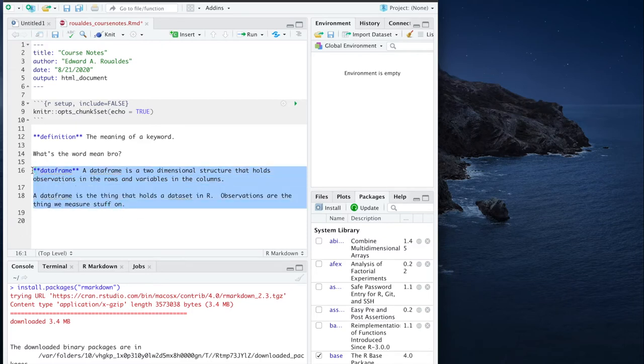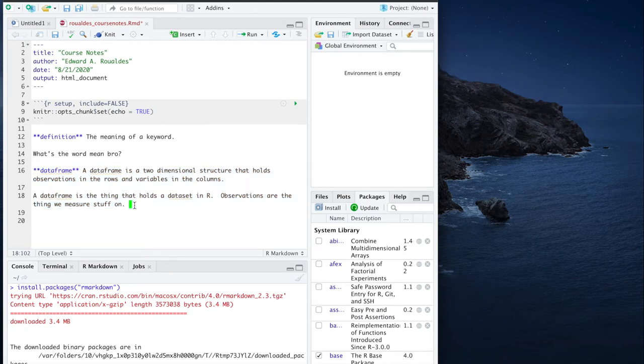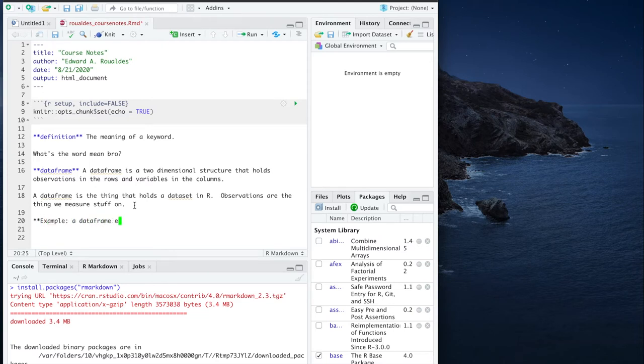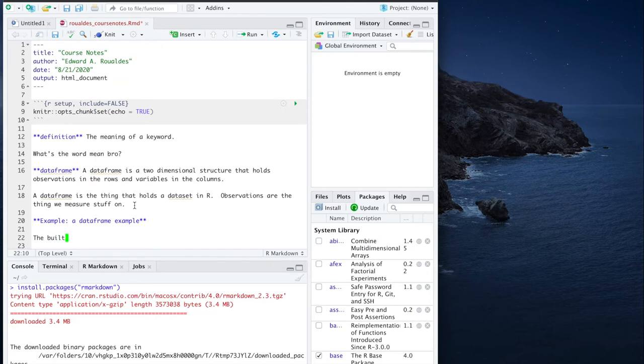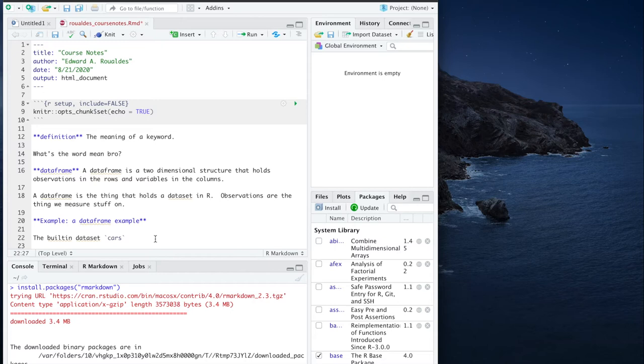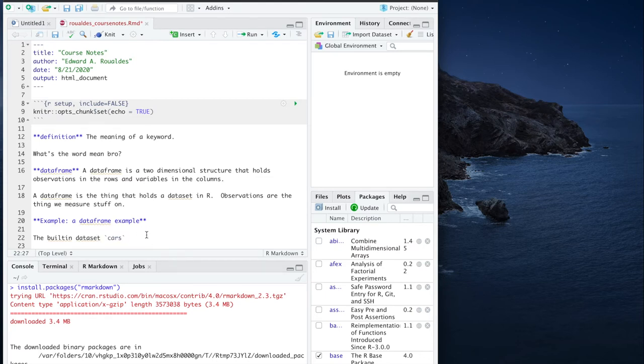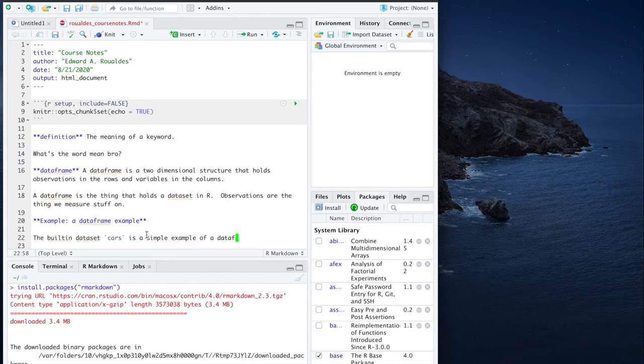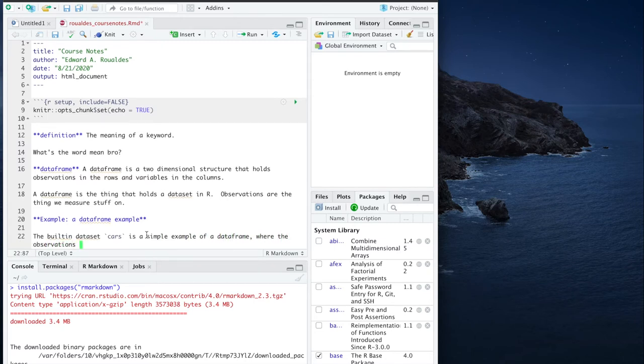Okay, so here's an example of a definition. I would also like you all to use examples, like example, a data frame example, the built in data set cars, and notice I'm putting back ticks, those are not quotes, those are the button to the left of one. Surrounding the word, you'll see what that does after we knit this document, you'll see how that makes the word cars show up in the output. The built in data set cars is a simple example of a data frame where the observations are cars. For each car in the data set...